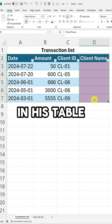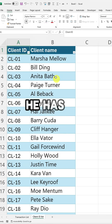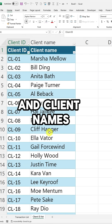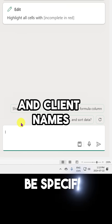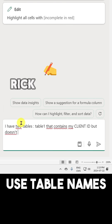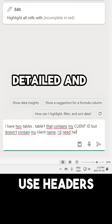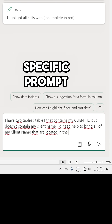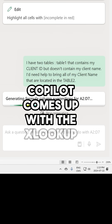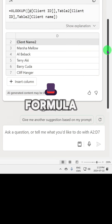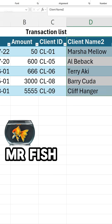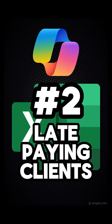Rick needs the client names in his table. He has a second table with client IDs and client names. Rick asks Copilot in Excel to help. Rick writes a detailed and specific prompt. Copilot comes up with the next lookup formula. Magic — he can now play with his pet Mr. Fish.